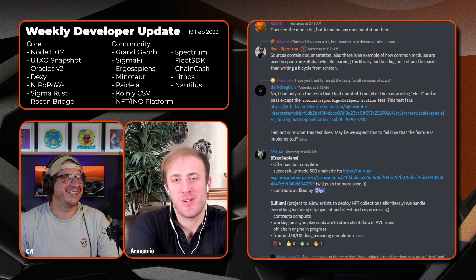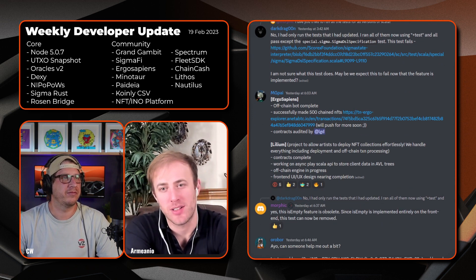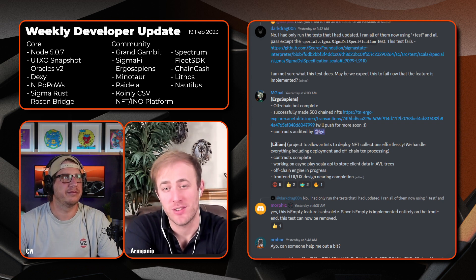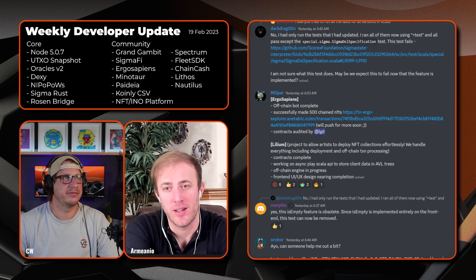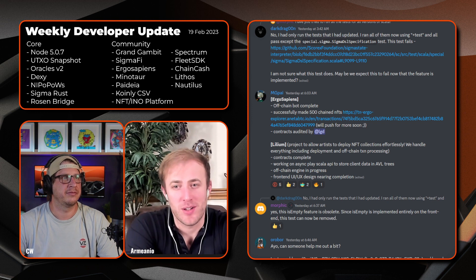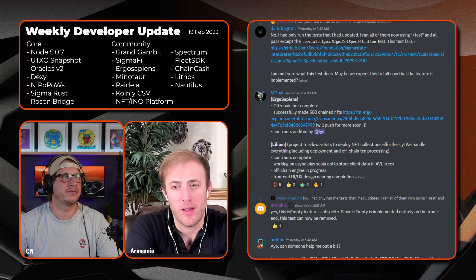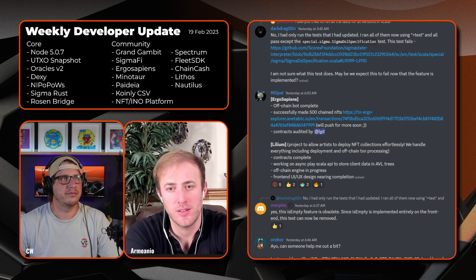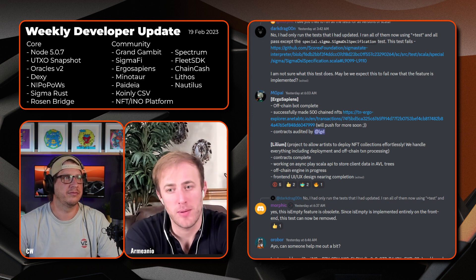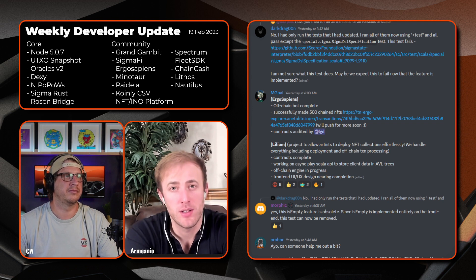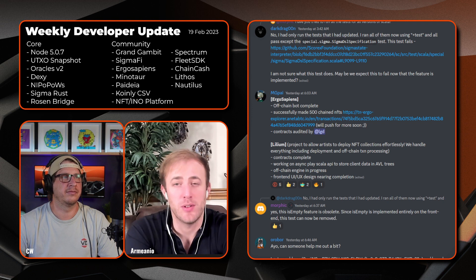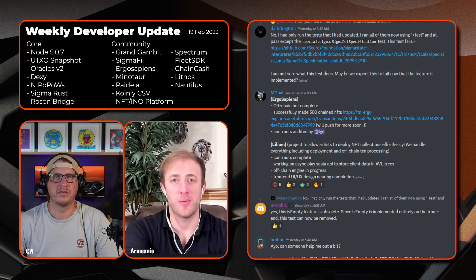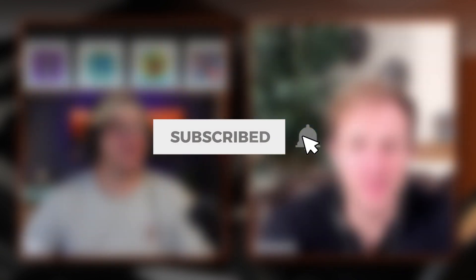Looks like next we have MGPAI with Ergo Sapiens. The off-chain bot is complete. Successfully made 500 chain NFT transactions. We'll push for more soon and the contracts were audited by LGD. Lilium, a project to allow artists to deploy NFT collections effortlessly. We will handle everything including deployment and off-chain processing. The contracts are complete. Working on async Fastly Scholar API to store client data and AVL trees. Off-chain engine in progress and the front-end UI/UX design is nearing completion. That's exciting to see. I know that's coming together in ErgoHack. I hope it's finished enough I can play with it.